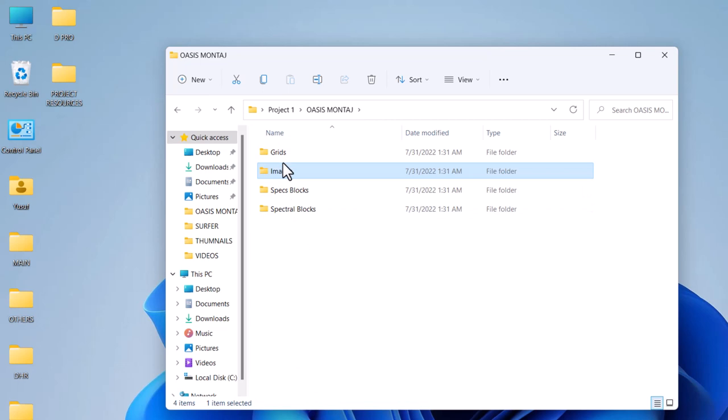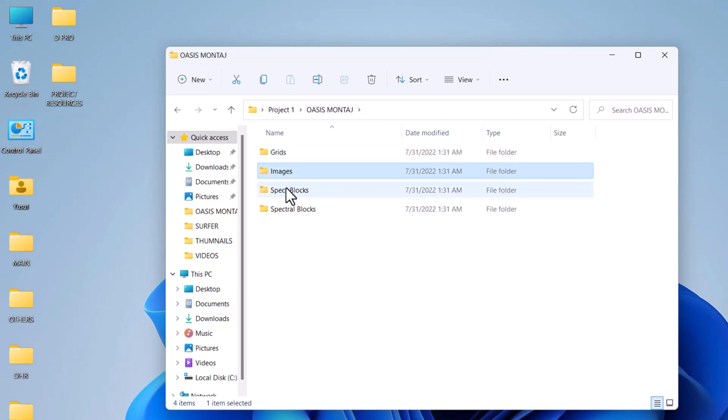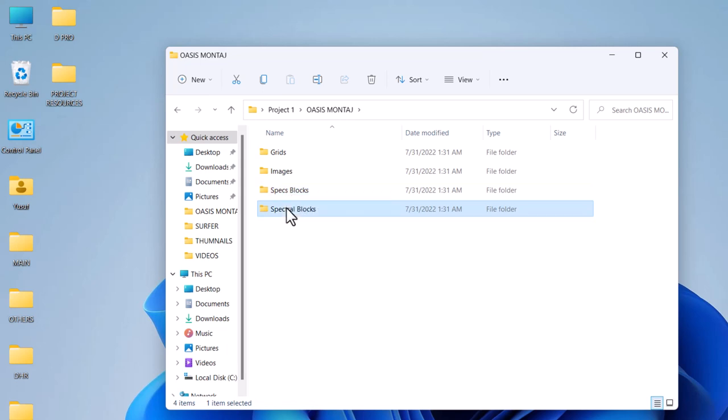We have images, then grid. Grids where we put our grids, the images, spectral blocks, and the specs blocks. That is where we bring out our spec files, then the spectral blocks.